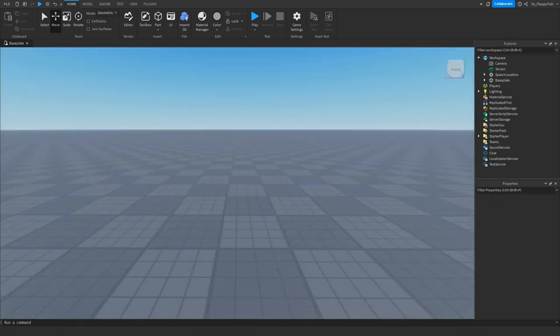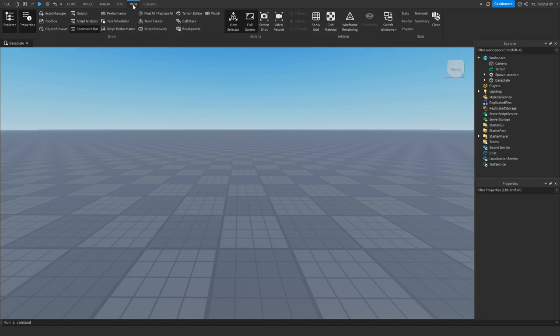For starters we're going to want to make sure Explorer and Properties are open. If they are not open, head to the top bar, click on View and enable Explorer and Properties.